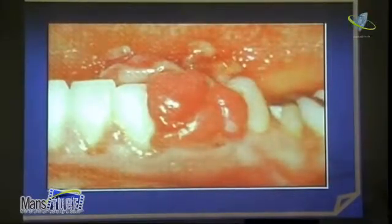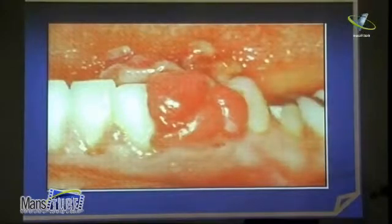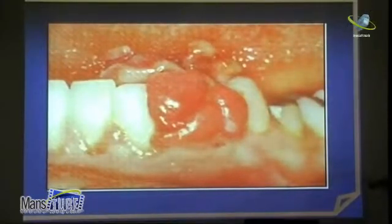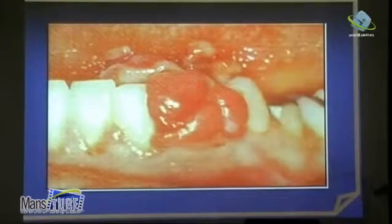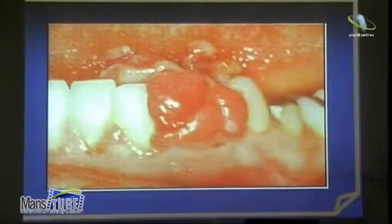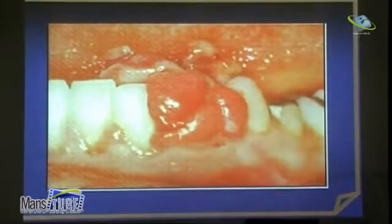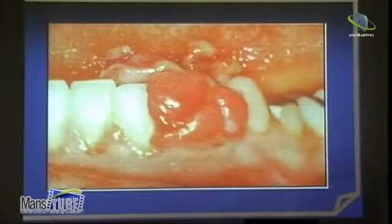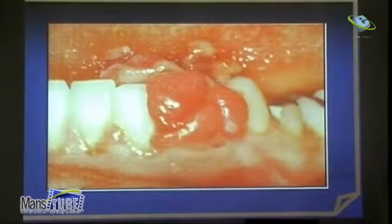When you have already taken a history — could it be a pregnancy epulis? Could it be a peripheral giant cell lesion? How long has the patient had it? All these things you have to put into consideration to determine what this lesion is.